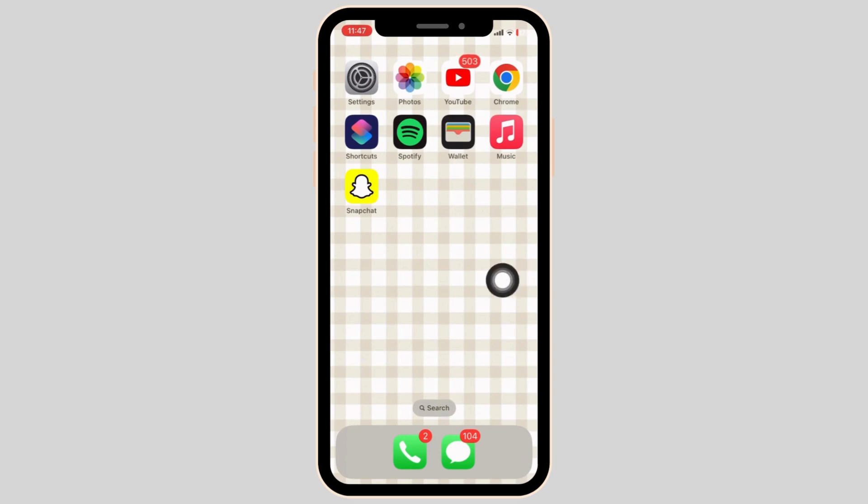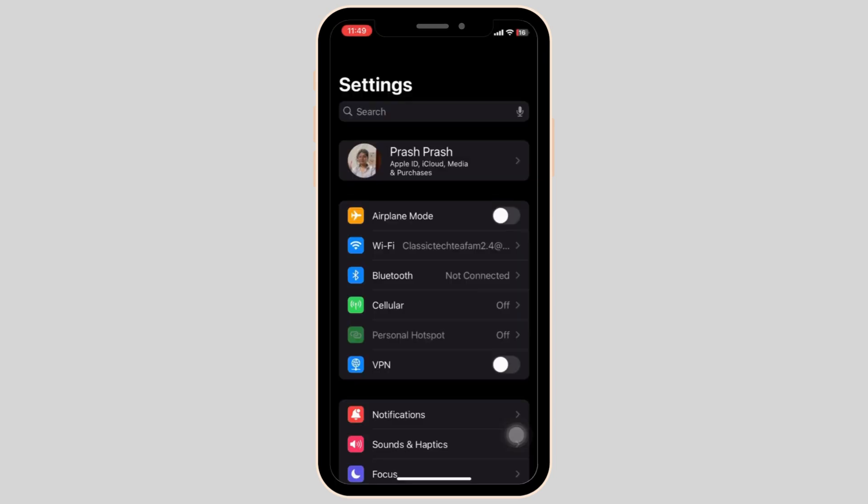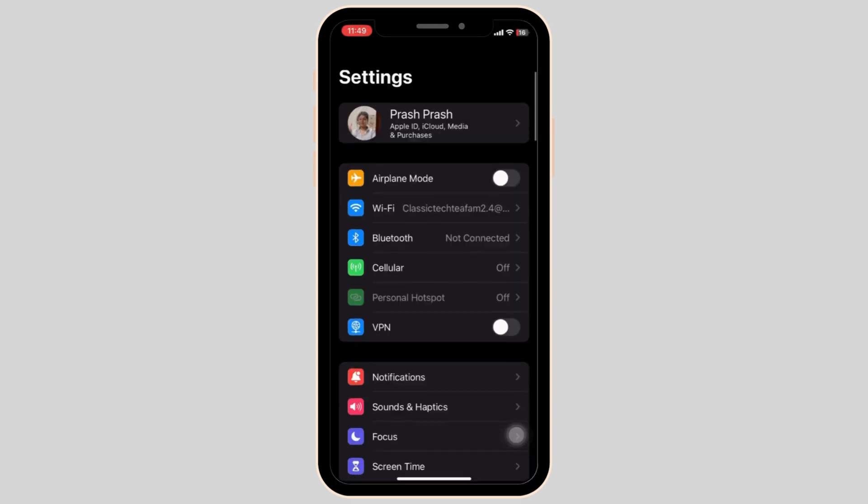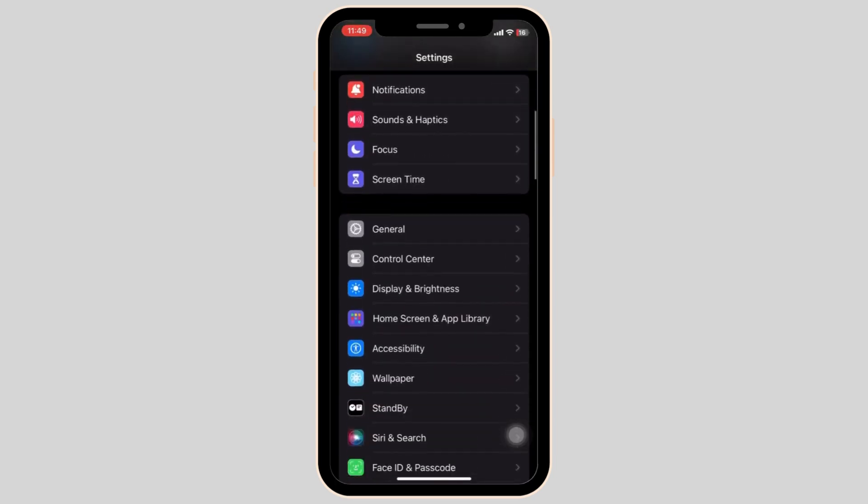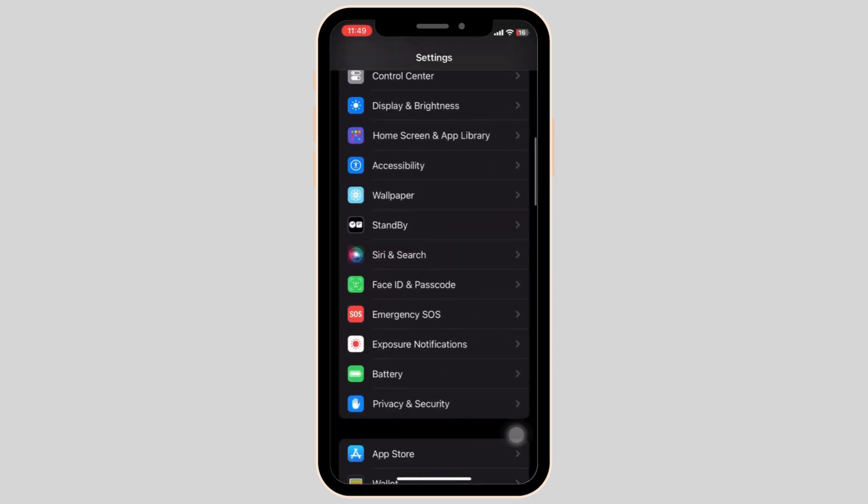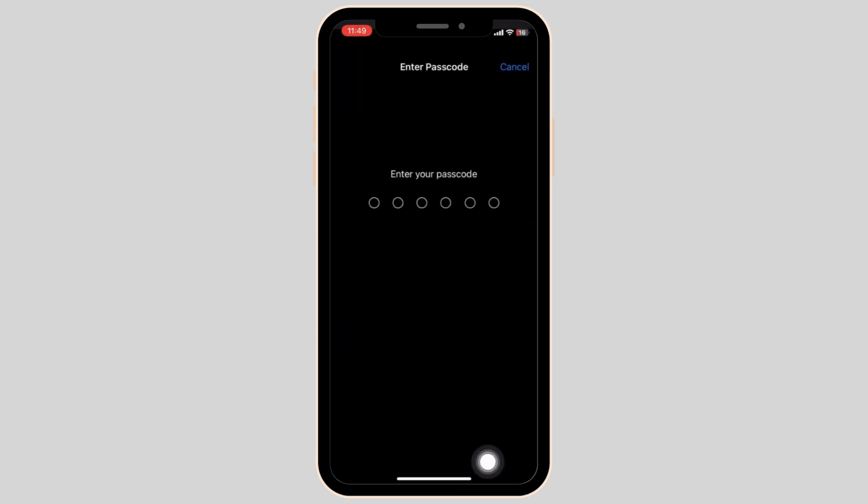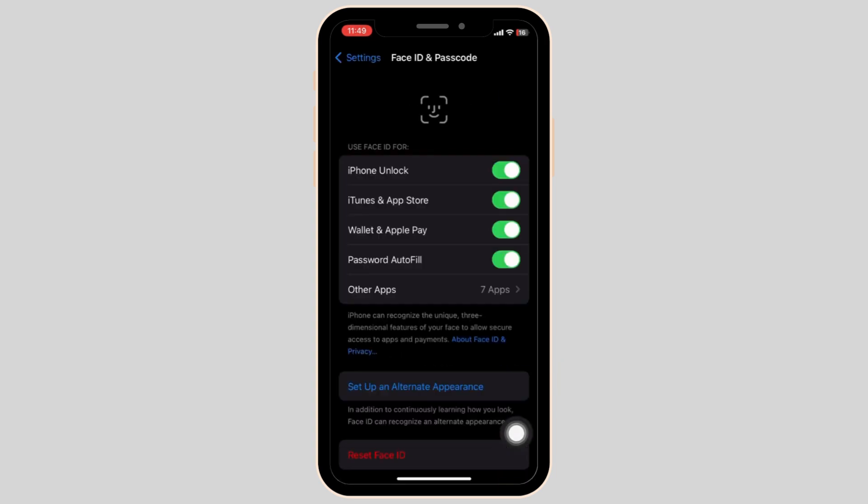So open up your settings app on your iPhone device and scroll all the way down until you find Face ID and Passcode. As you can see, I have found it on the screen. Go ahead and type in your passcode.